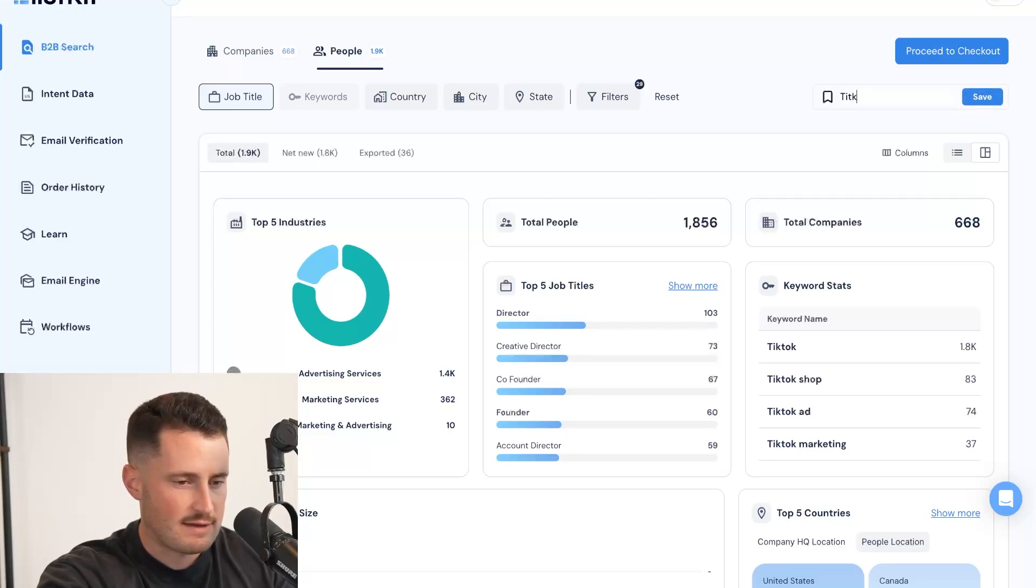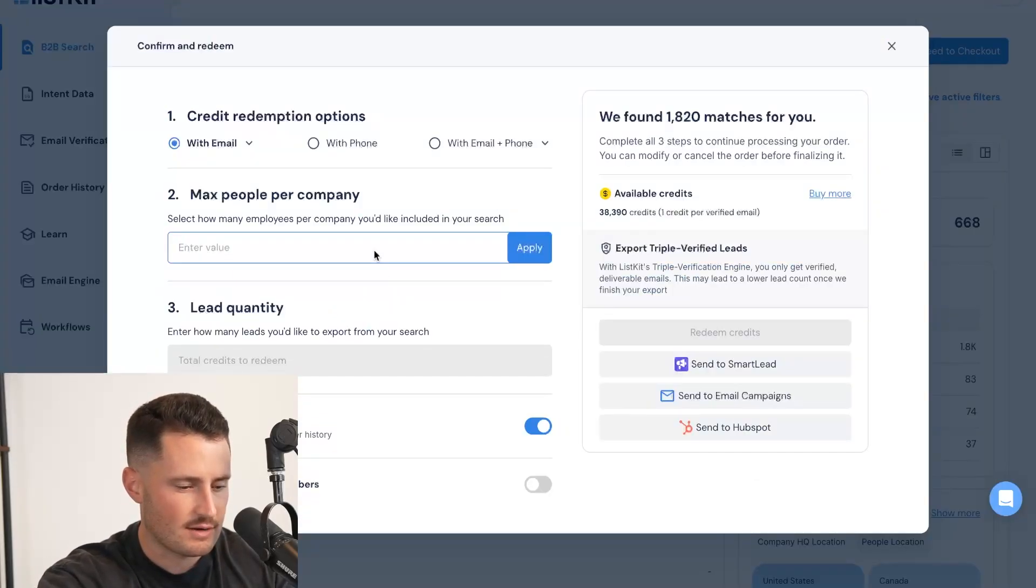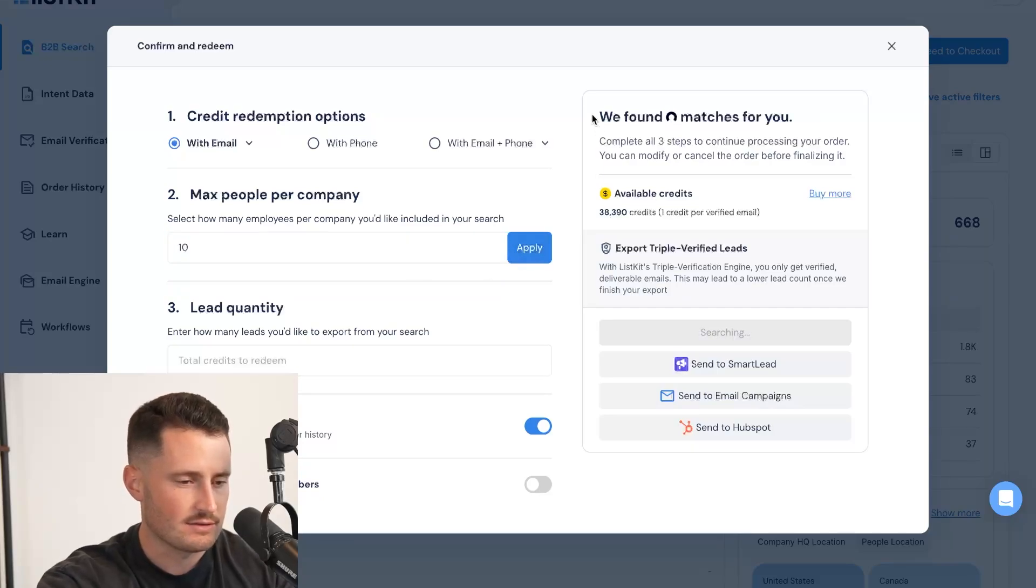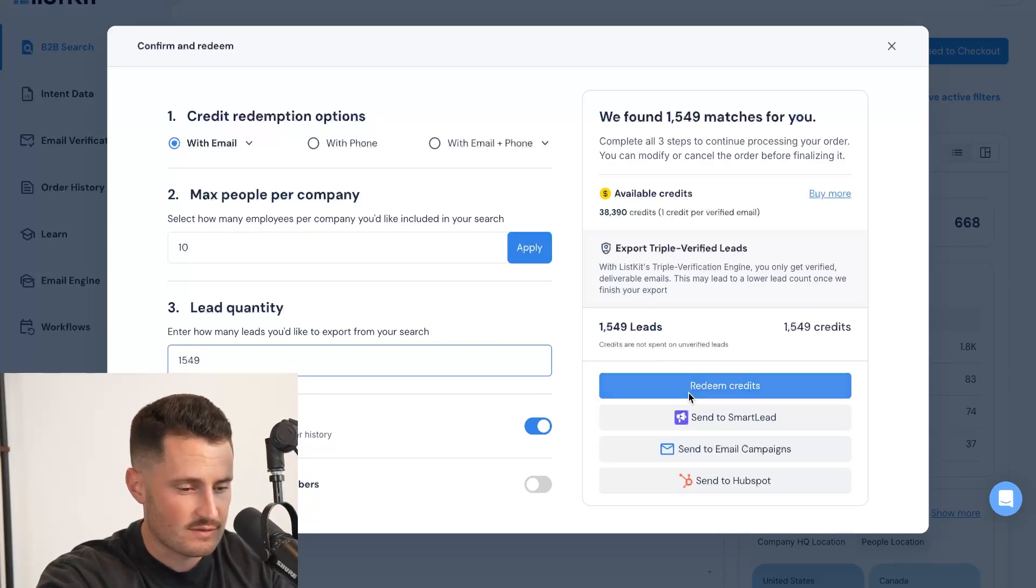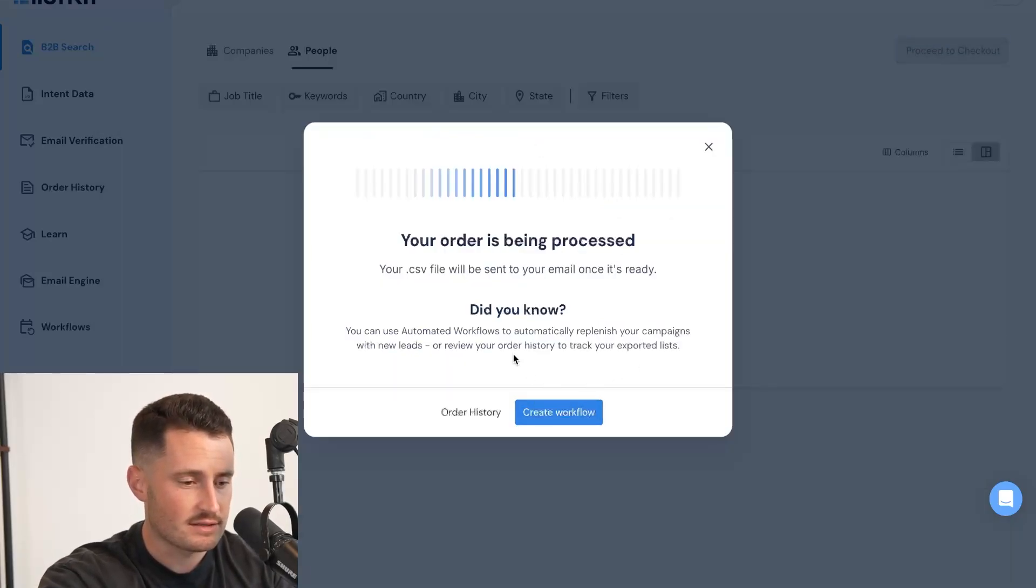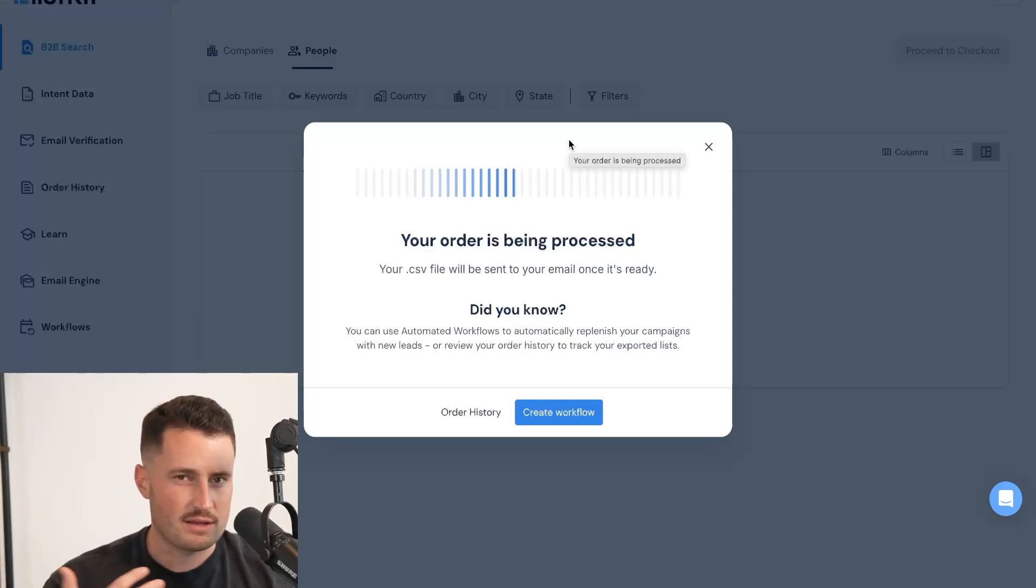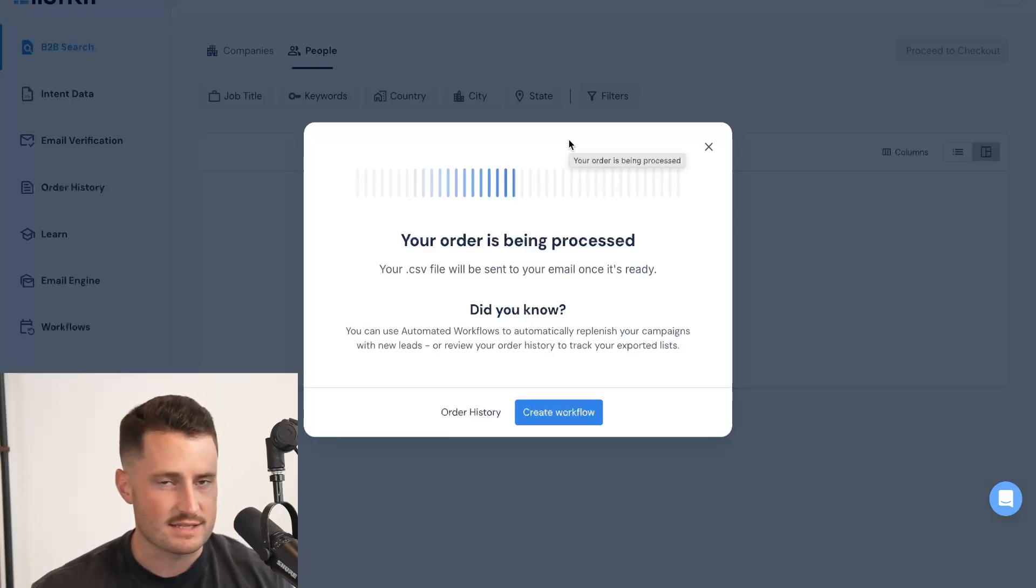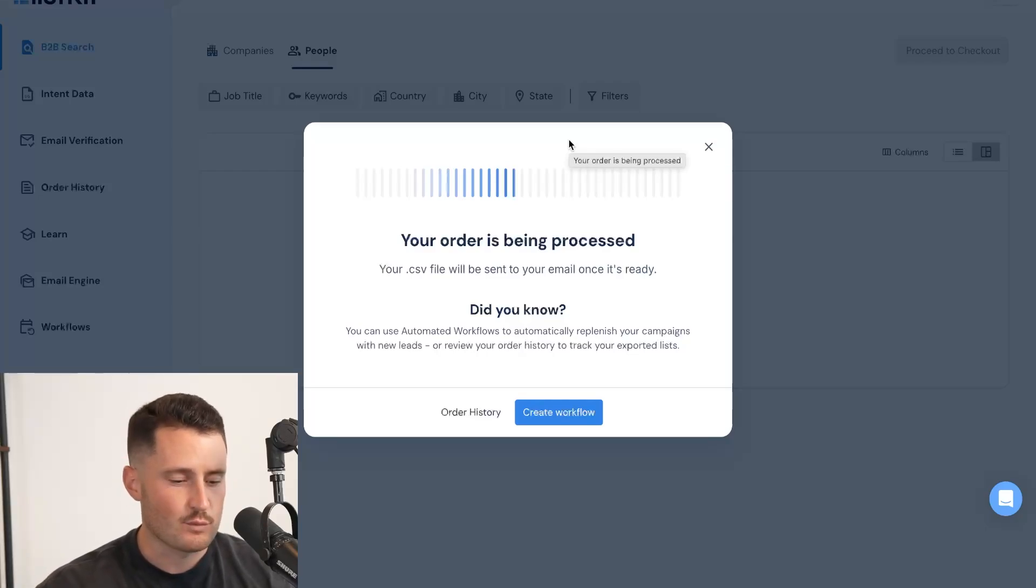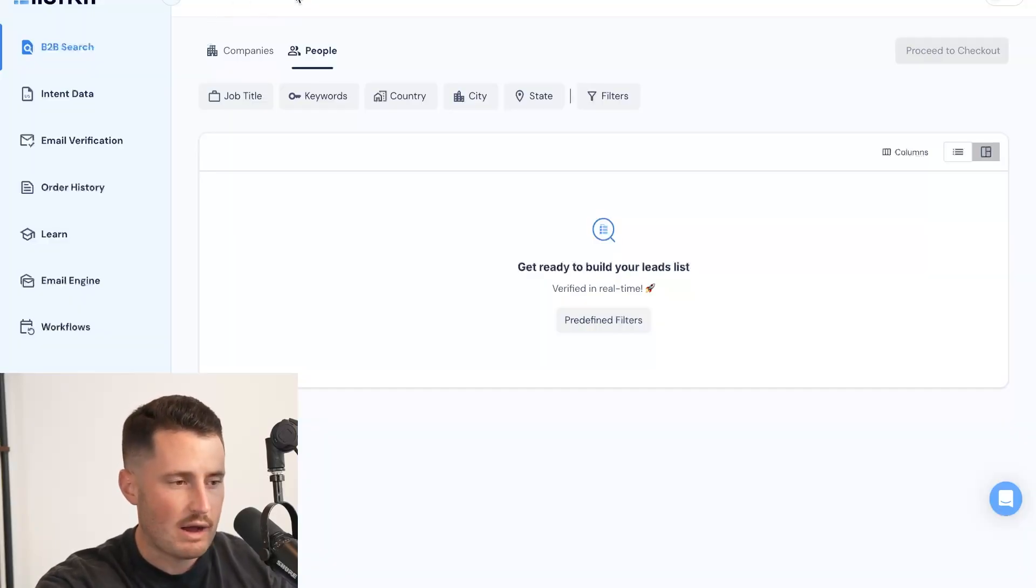I'm going to save the filters. So I have it for the next time I need a list. TikTok agencies, save, and I'm going to proceed to checkout. And I want 10 people per company. And it looks like 1500 people are in this search. Yes, this is a little bit small. I could have expanded it, but I wanted to go specific for the sake of this video. I'm going to redeem these credits and ListKit is going to triple verify the list for me. So my final order might be like 1200 or 1300 people. That's because we're getting rid of all of the leads that are not accurate up to date. The syntax is incorrect. The emails are going to bounce. We don't sell you the bad leads like other data tools do. We only give you the accurate, verified, up-to-date leads that are actually going to deliver and reach the main inbox.